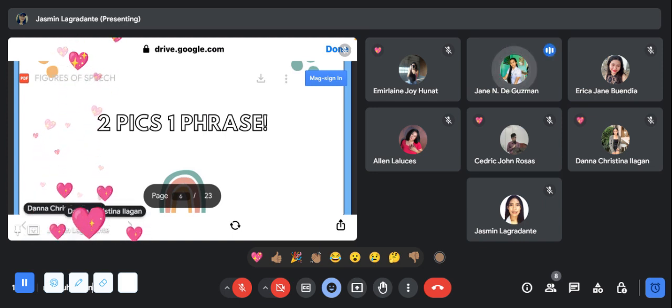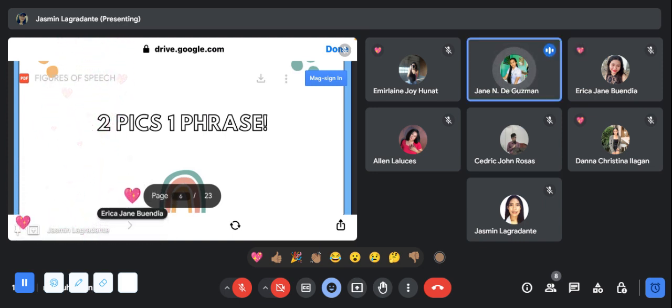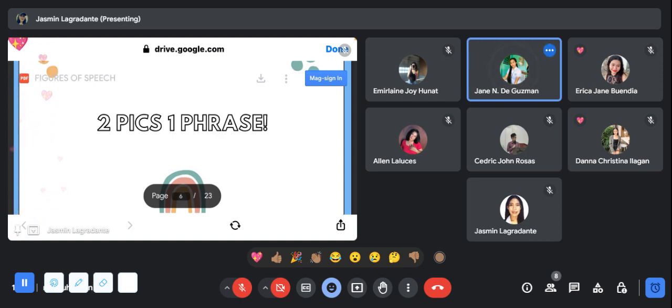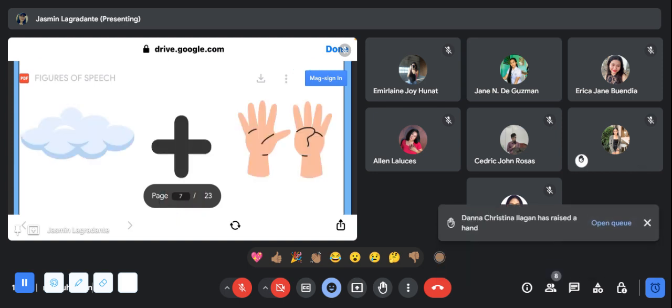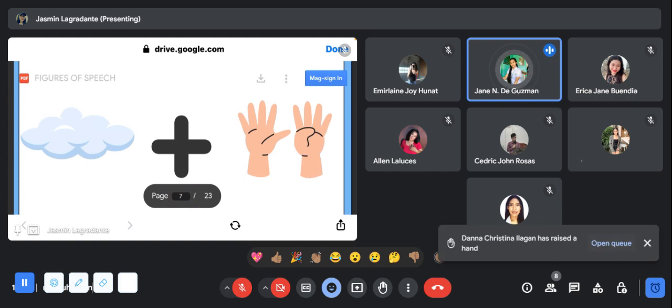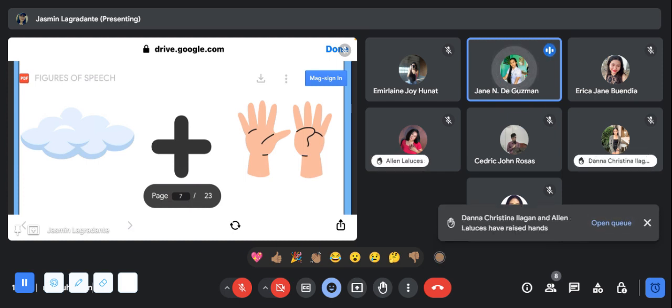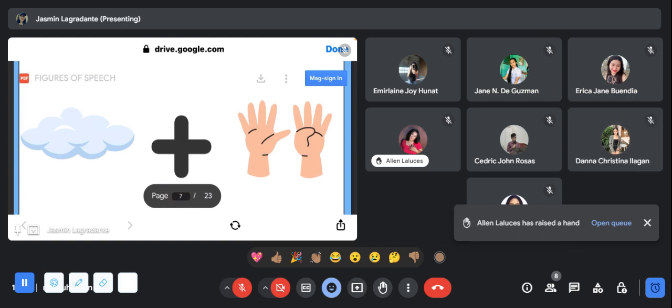Can someone answer the first slide? Okay, Miss Dana Ilagan. Cloud nine po. Very good, the correct answer is cloud nine.